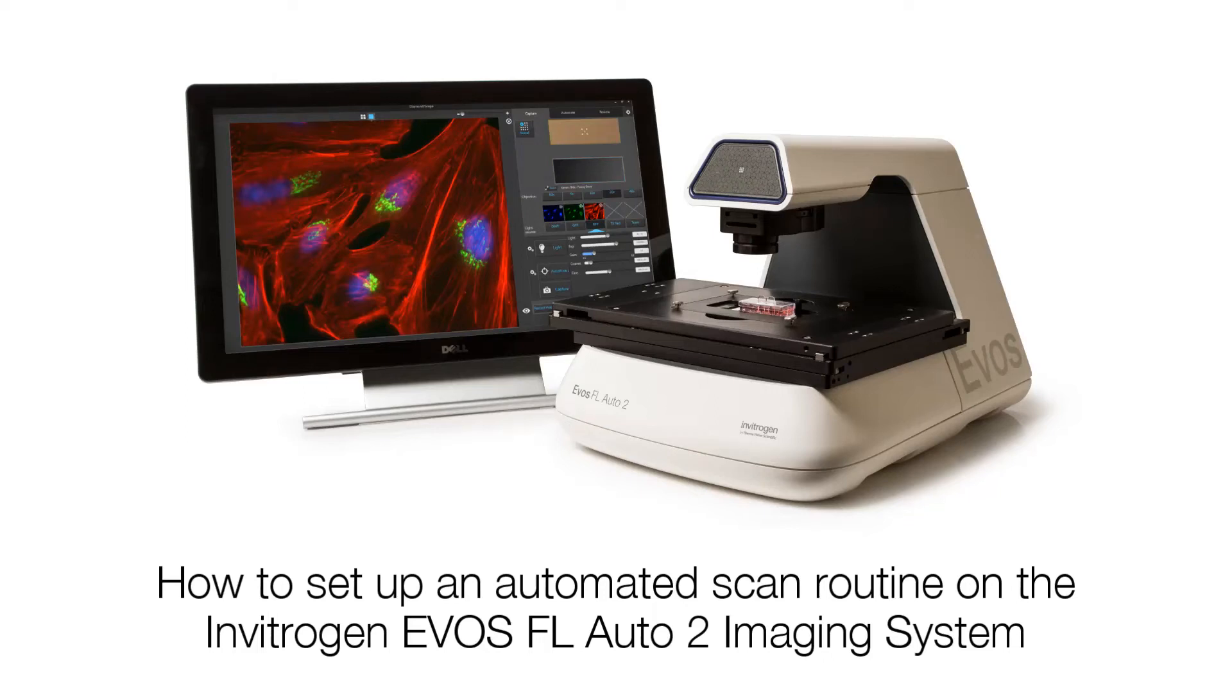In this video you will learn how to set up an automated scan routine on the EVOS FL Auto 2 imaging system.